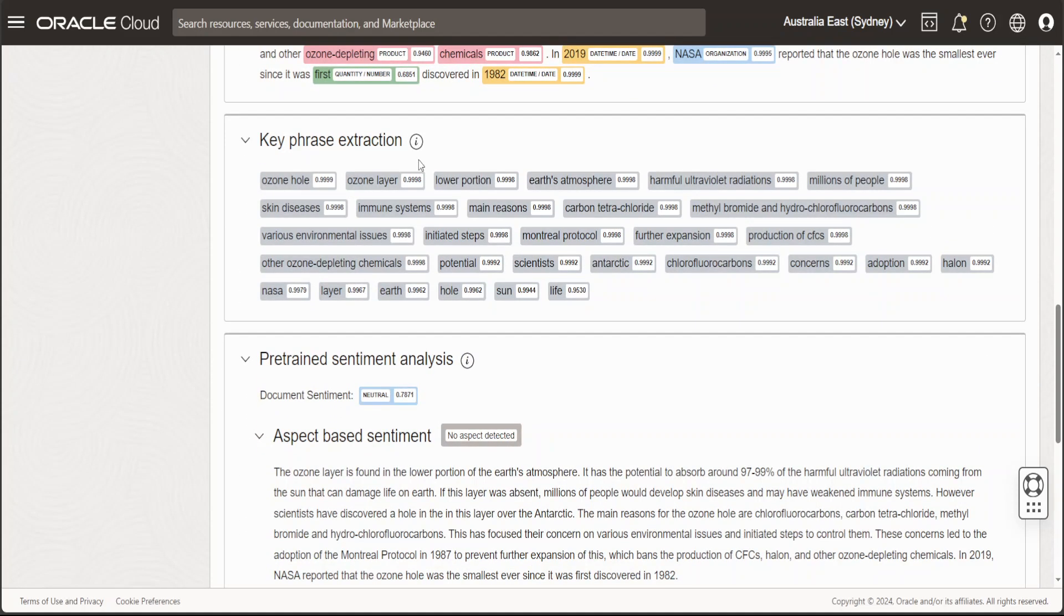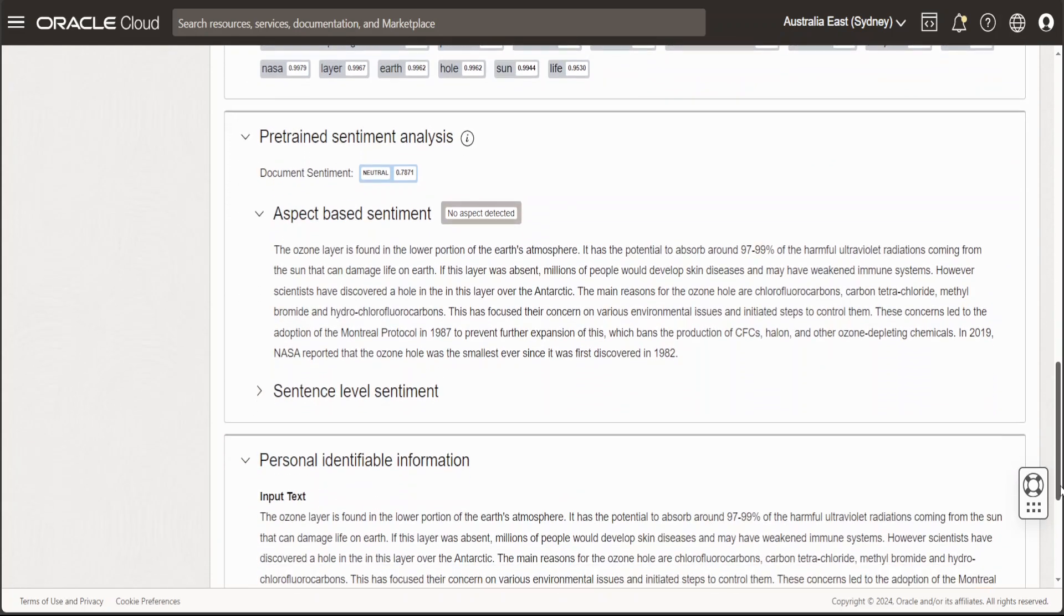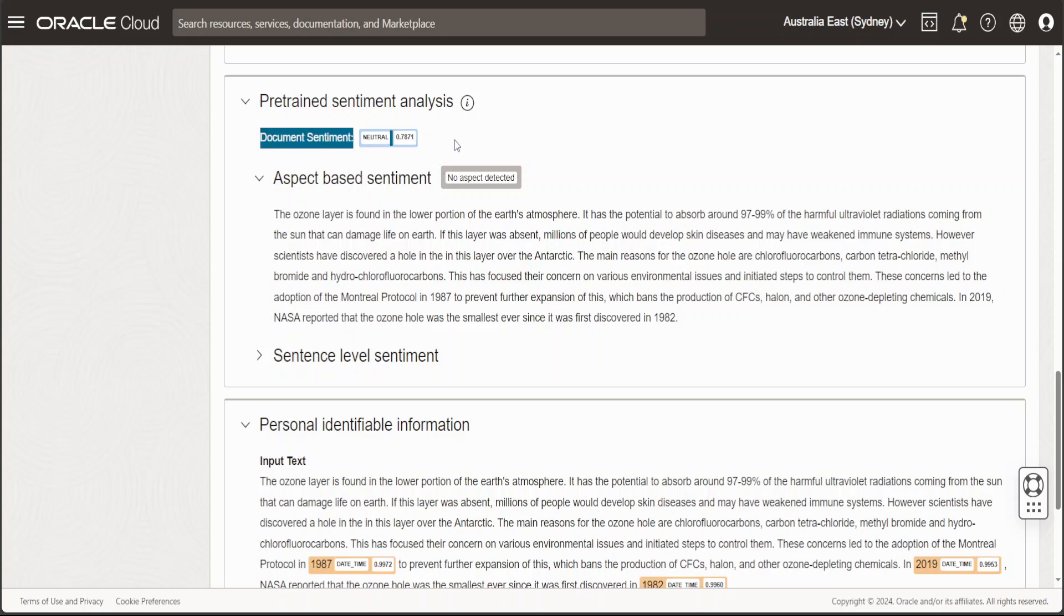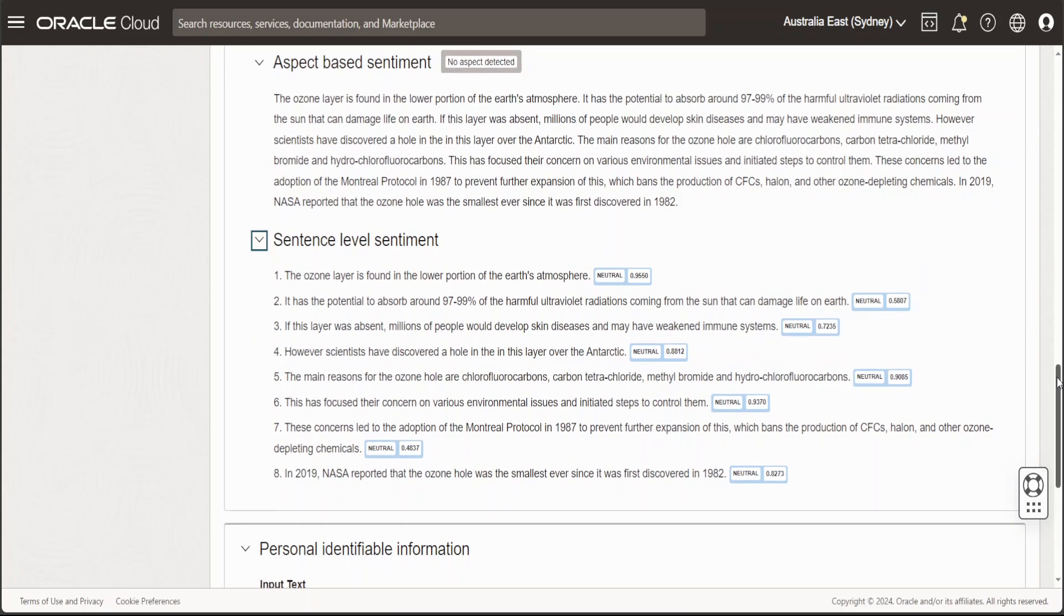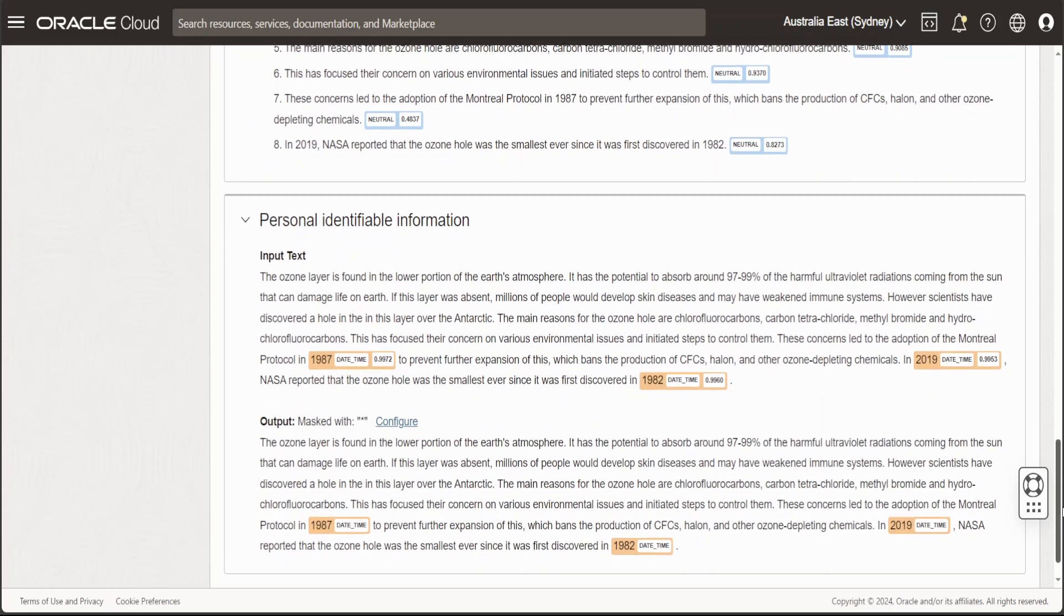Then it is doing keyword extraction - the important words which it thinks are quite important. There is sentiment analysis happening. You can see that no aspect is detected because it has a neutral tone. If you click on sentence-level sentiment, almost all of the sentences are neutral tone.